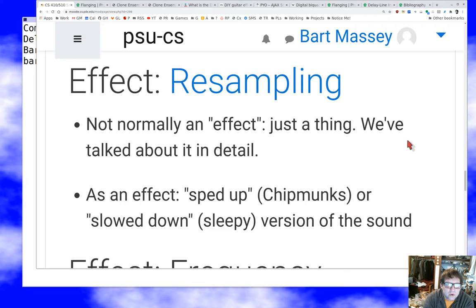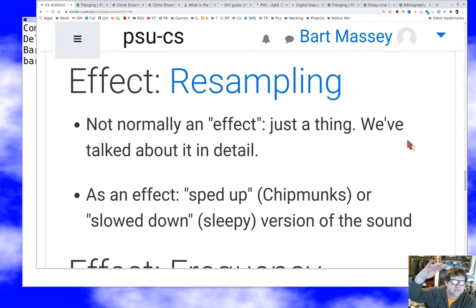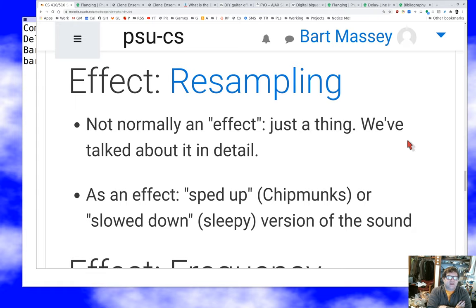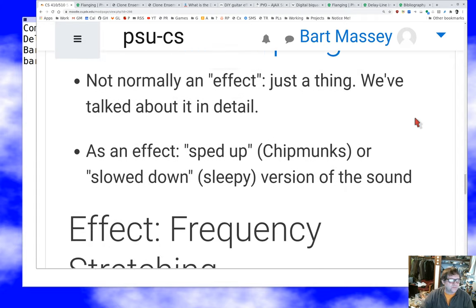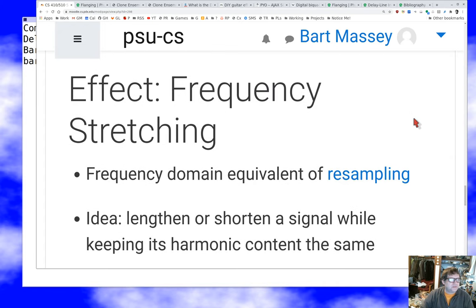If you want to go the other way — simulate the effect of playing your record at lower speed — you up-sample the signal and then play it at the original sample rate. You get more samples overall, so the same number of samples per second but more total, and so it's going to make the sound lower.